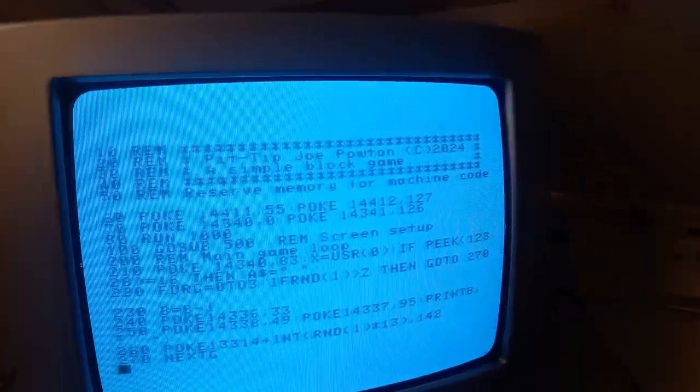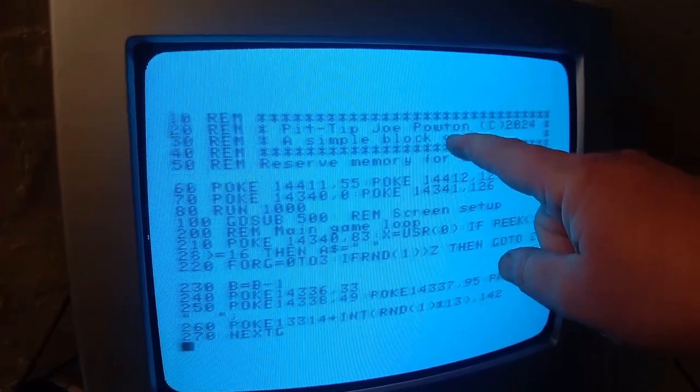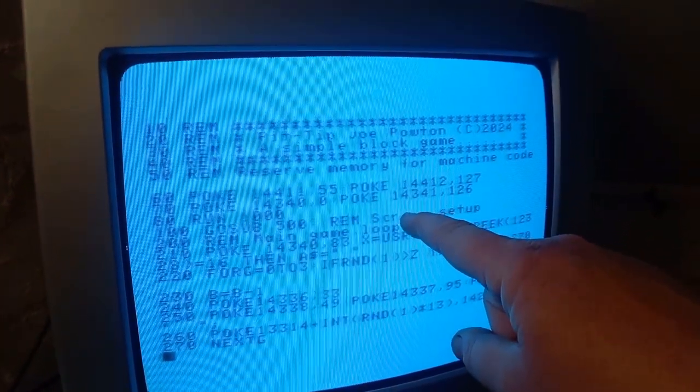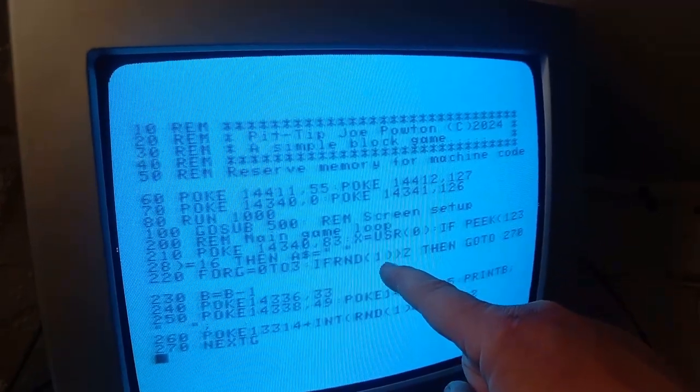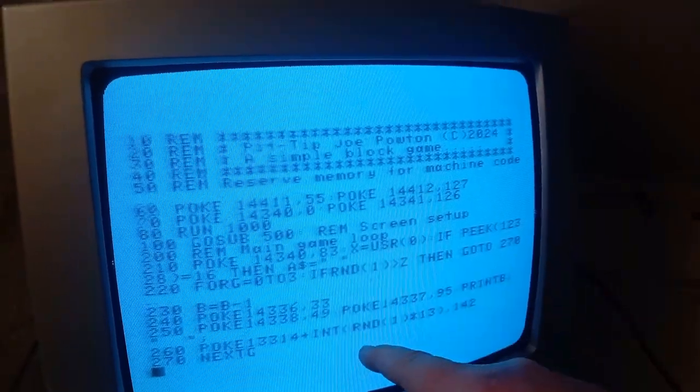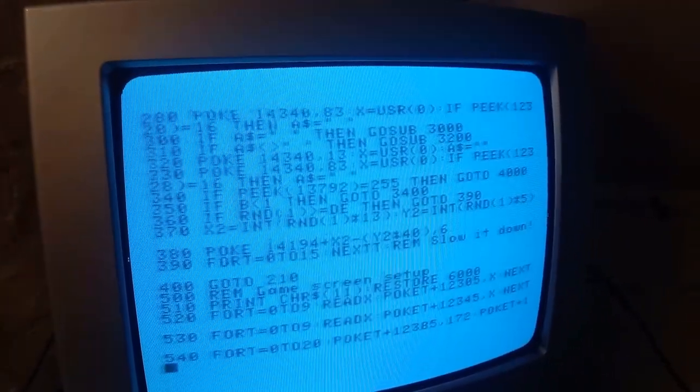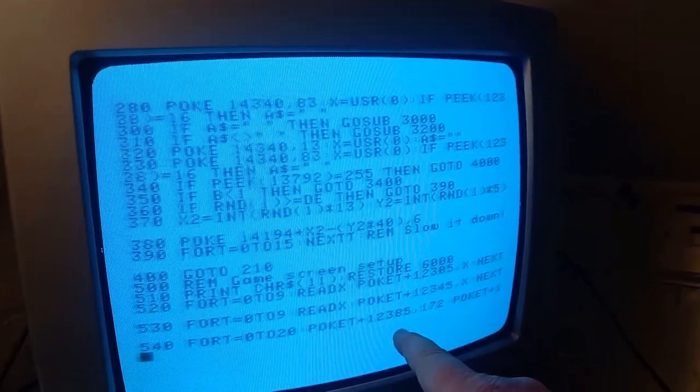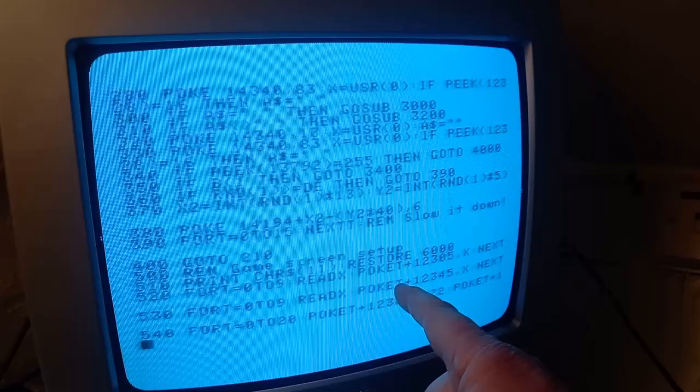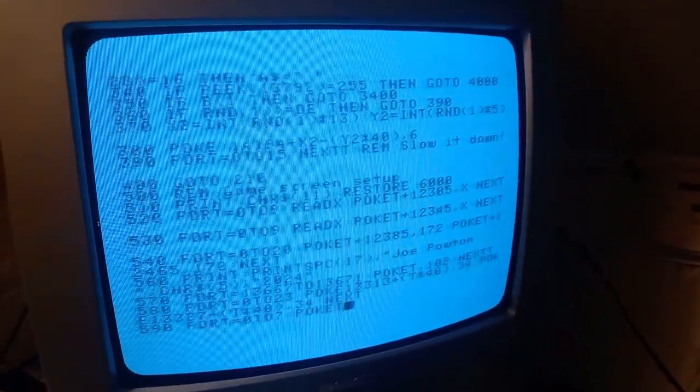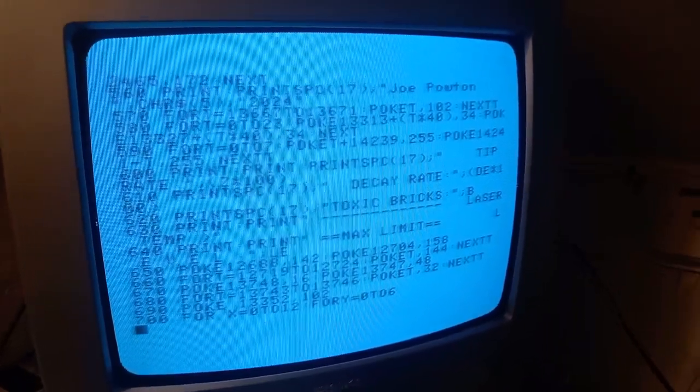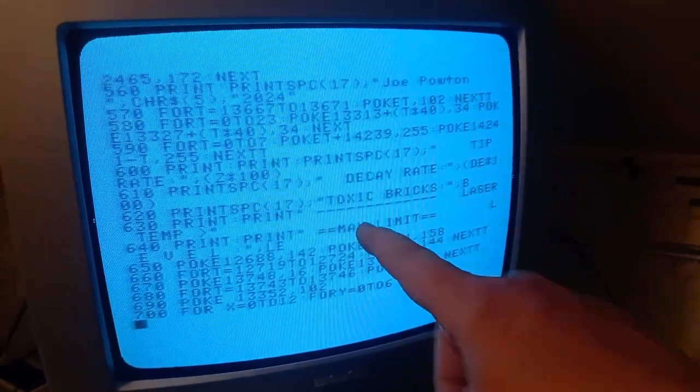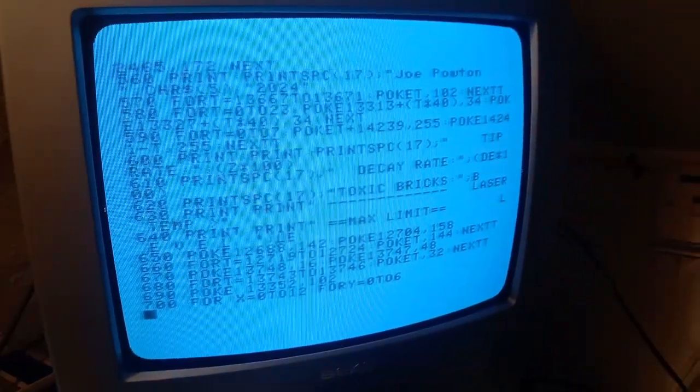Okay so I've completed the game and this is it running on a real Aquarius as well. This is how it ended up. This is the code that basically just sets up the reserved area for the machine code. This bit here is the actual game. So the game runs from 200 down to 400. This bit here is basically just drawing all the lines on the screen and the words in the right place and what have you. So you'll see decay rate and toxic bricks and things, the max limit sign, that's all in this little bit here.